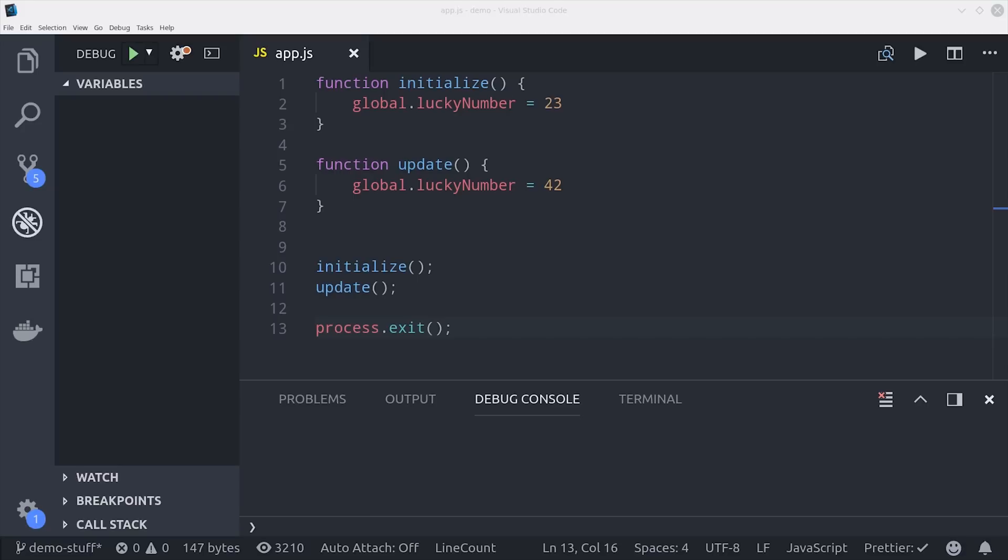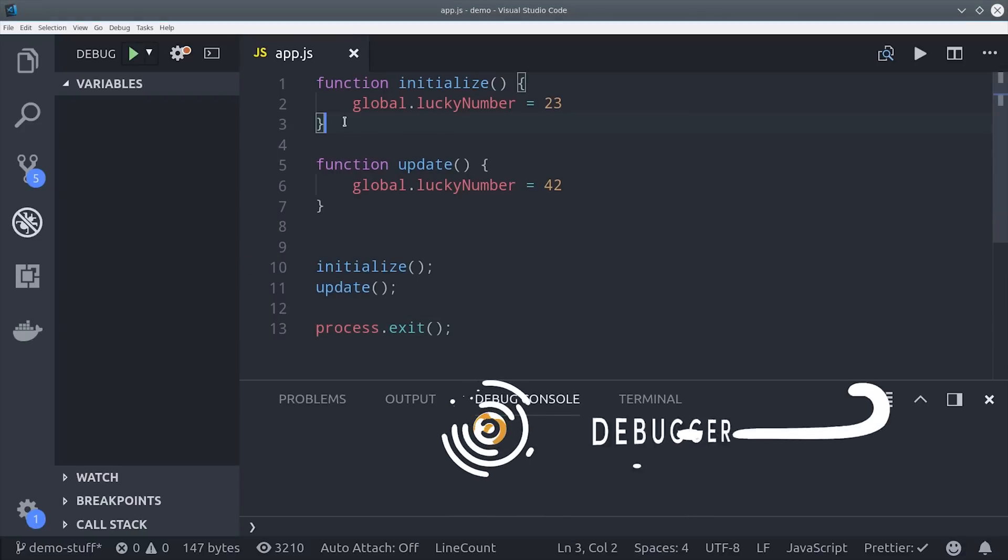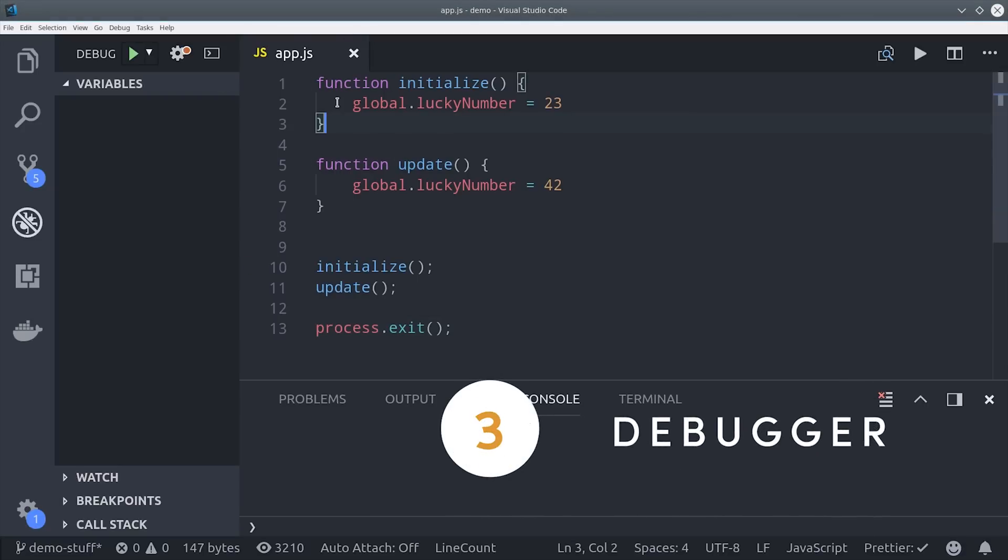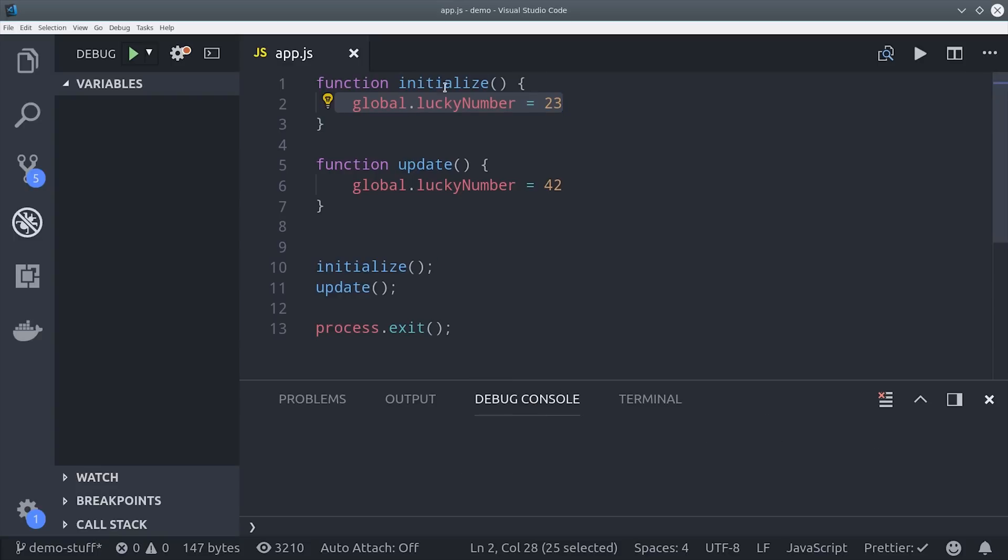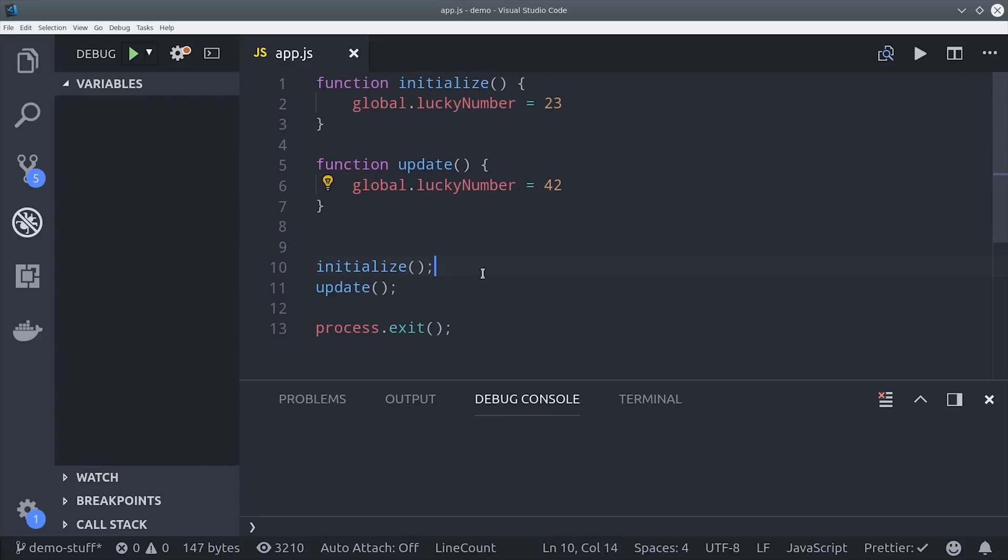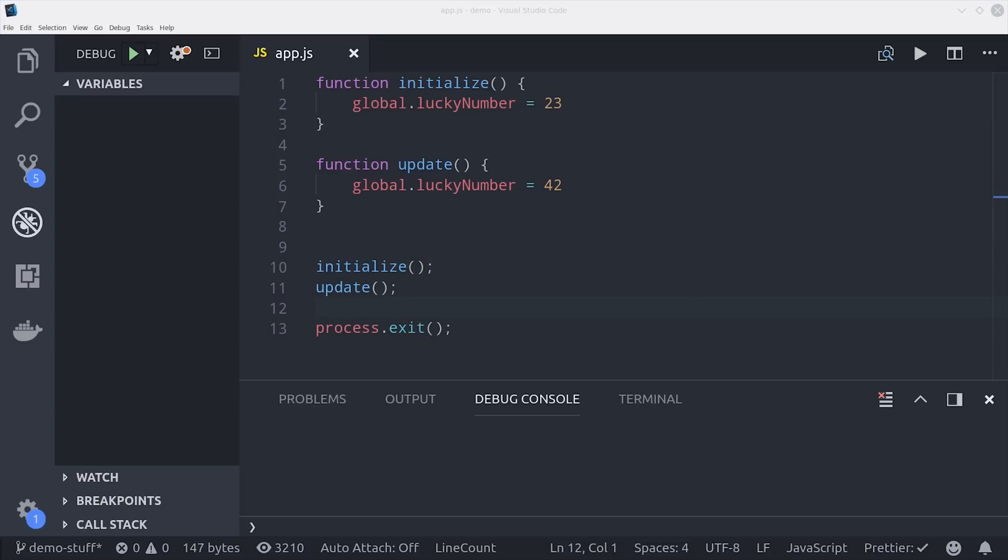But unfortunately we relaxed a little too hard and now our application is broken. Let's go into the debugger panel and see how that might be able to help us out. You get to the debugger by clicking on the bug icon and I have a simple node script set up here. Node works out of the box but you can also install extensions to support different runtimes.